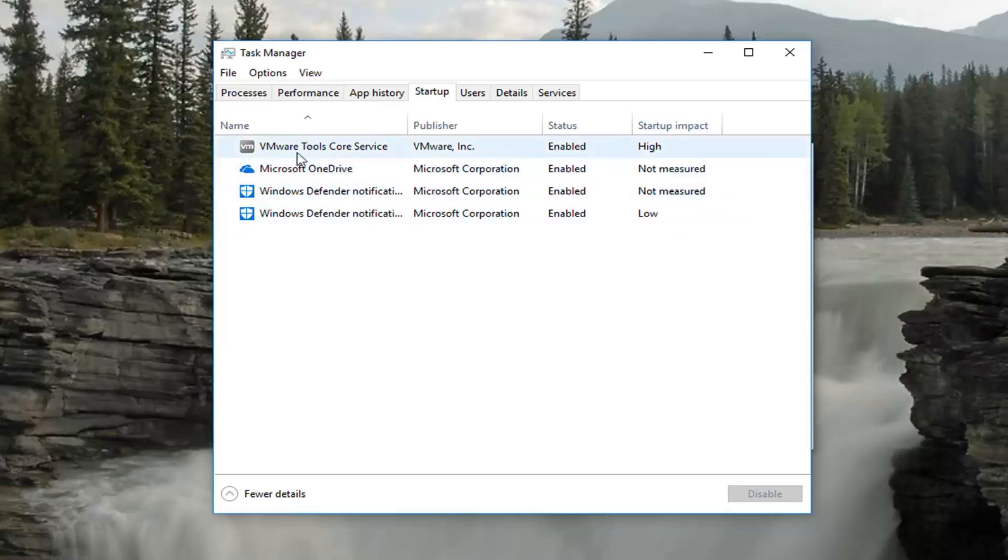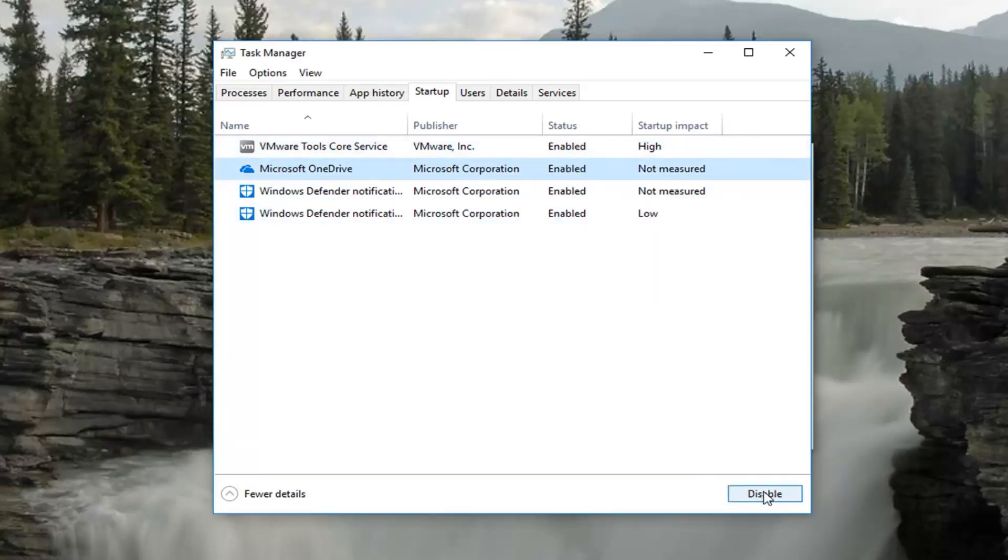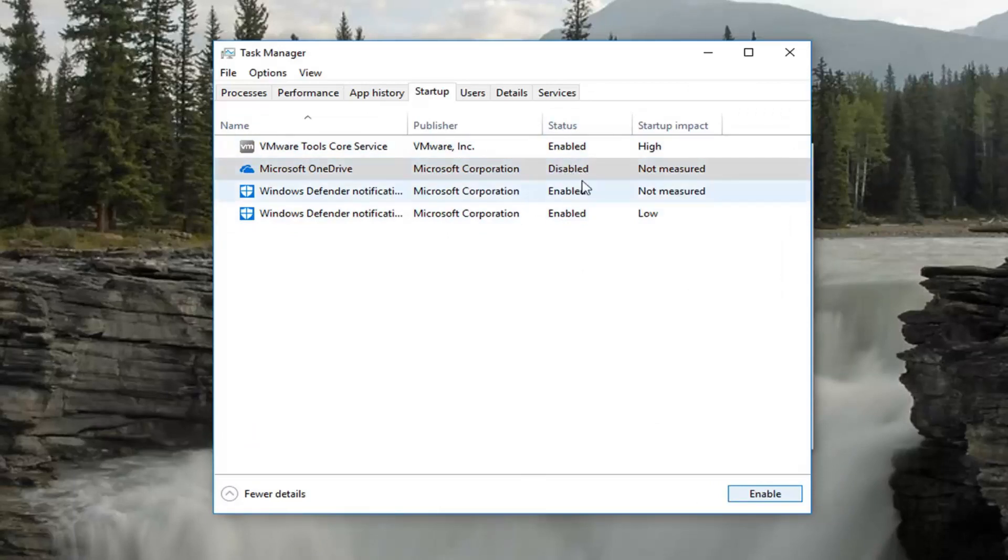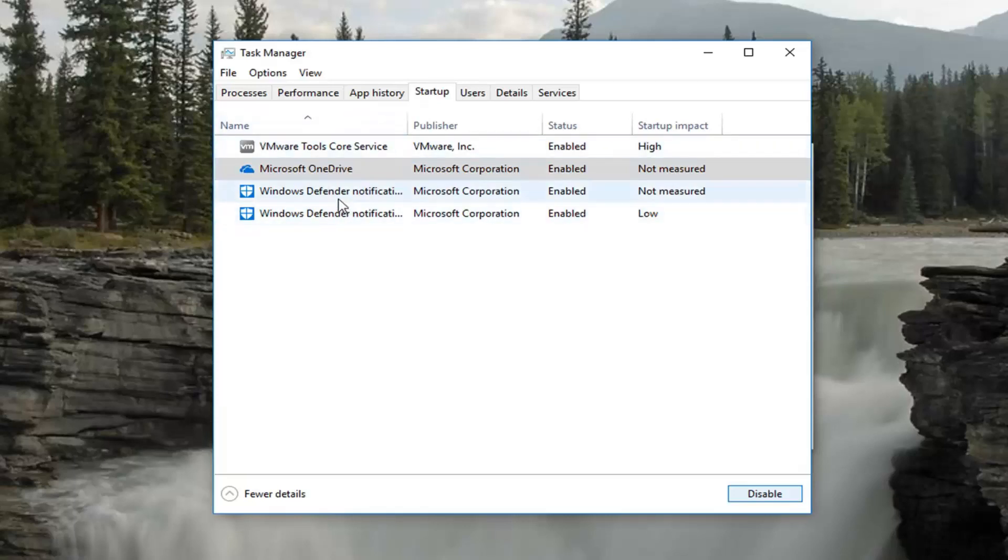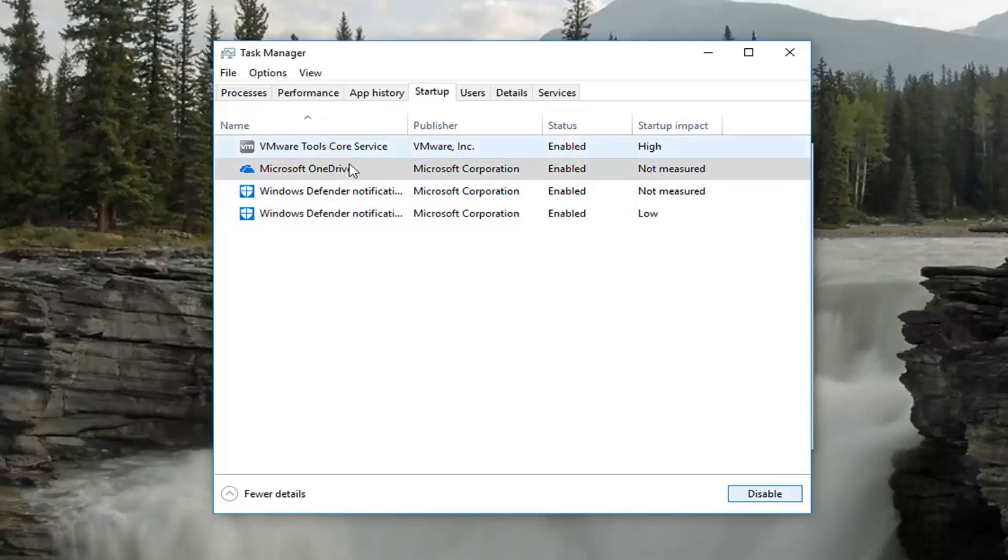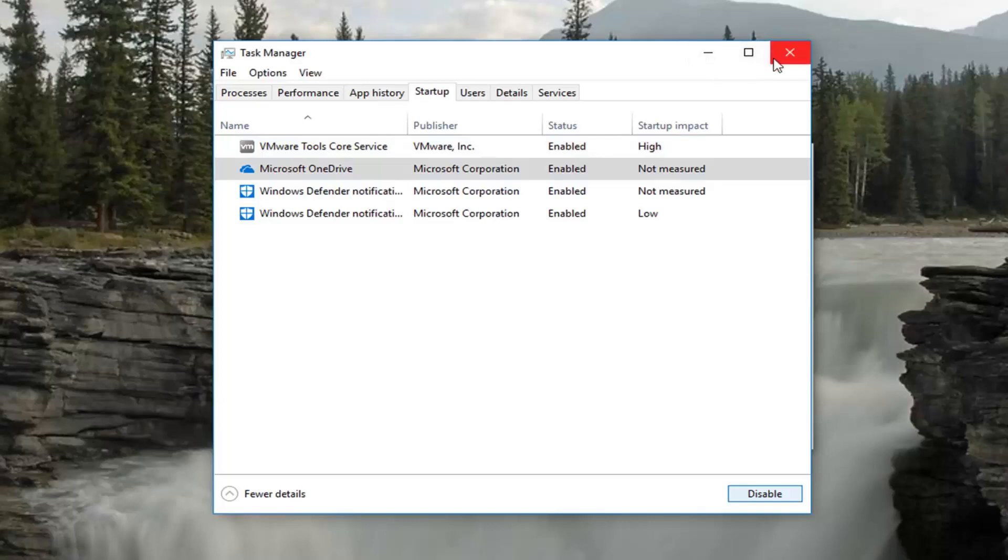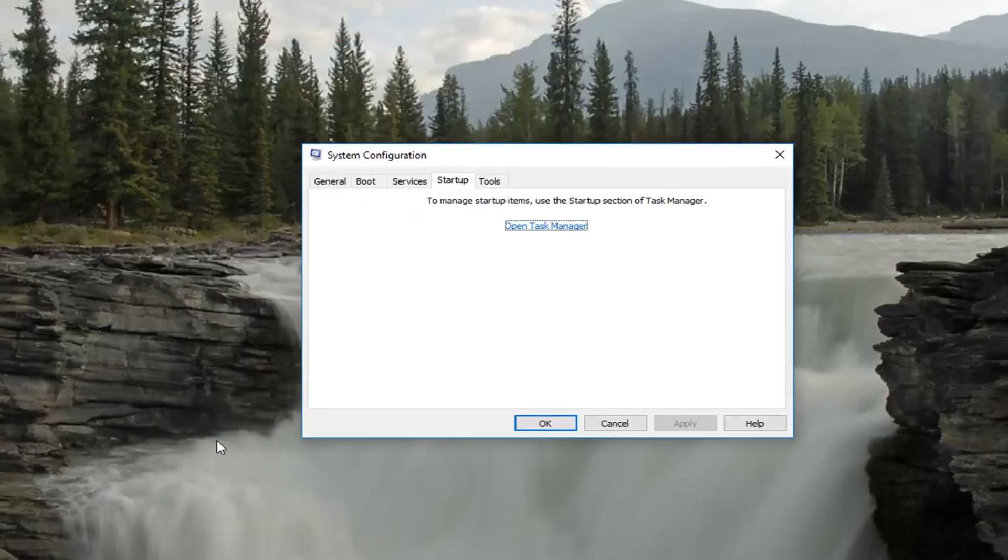So if you see any program listed here, let's say for example Microsoft OneDrive says Enabled, you can click the Disable button and it will change the status to Disabled. If you ever want to re-enable it later, you can click Enable. But programs or specifically printers, you probably don't need them to start up when your computer starts. Also, depending on how many programs you have installed, this could be a very long list. Keep that in mind - it's a nice little trick to know about.